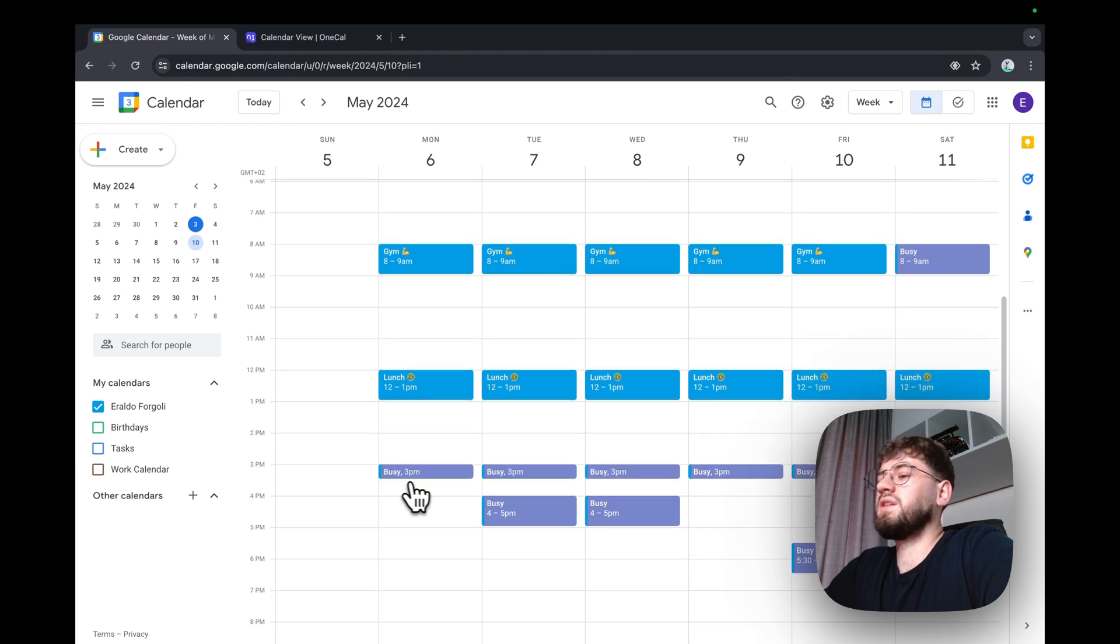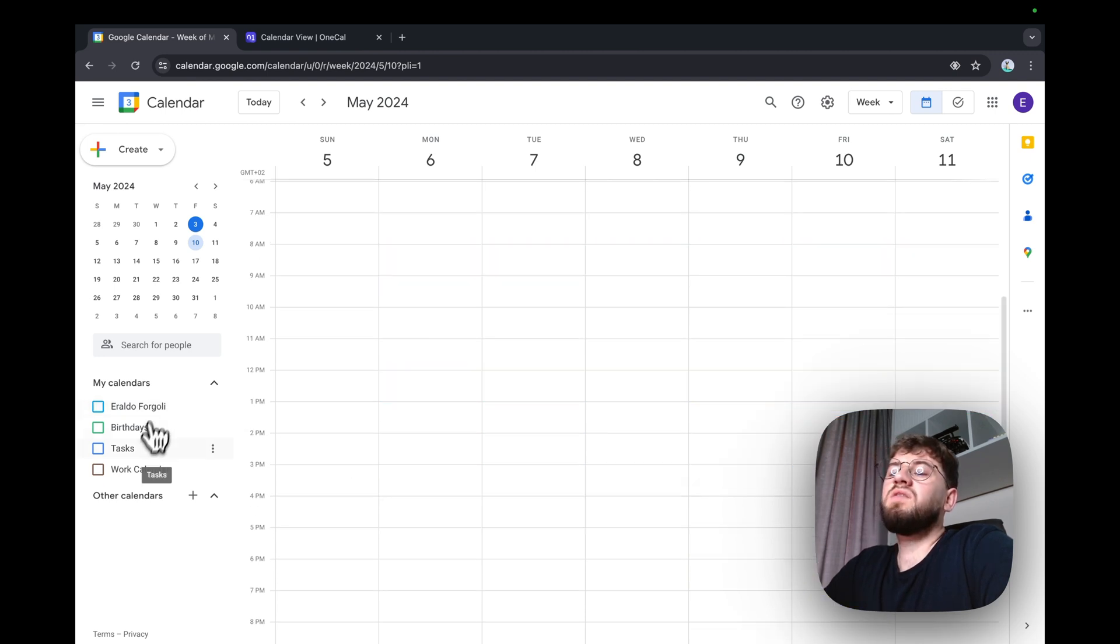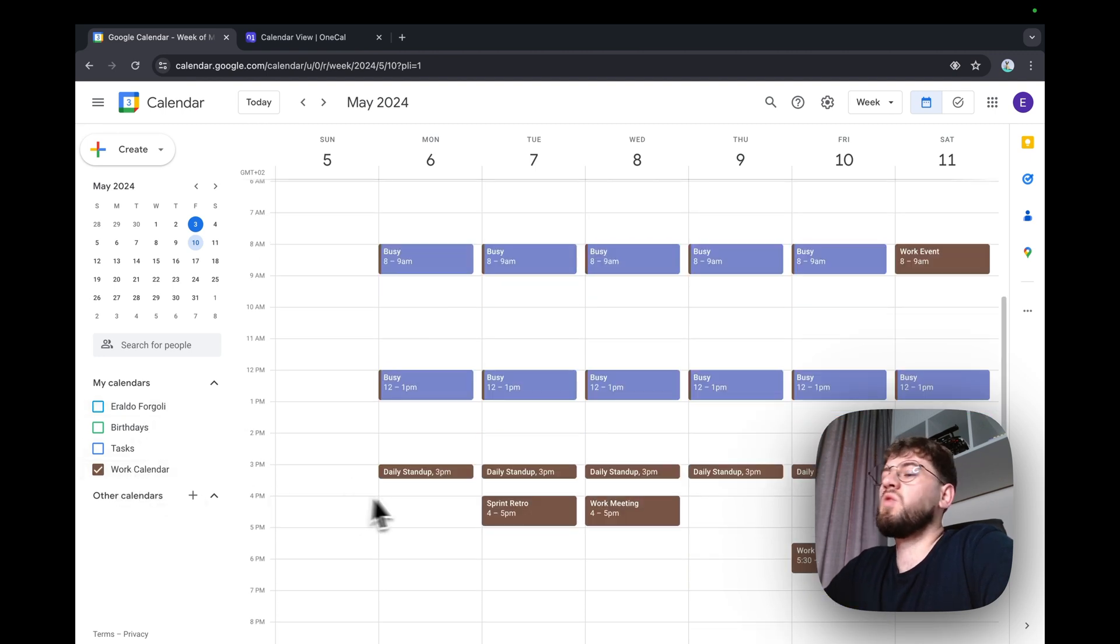It has work events. And vice versa. The work calendar has personal events.